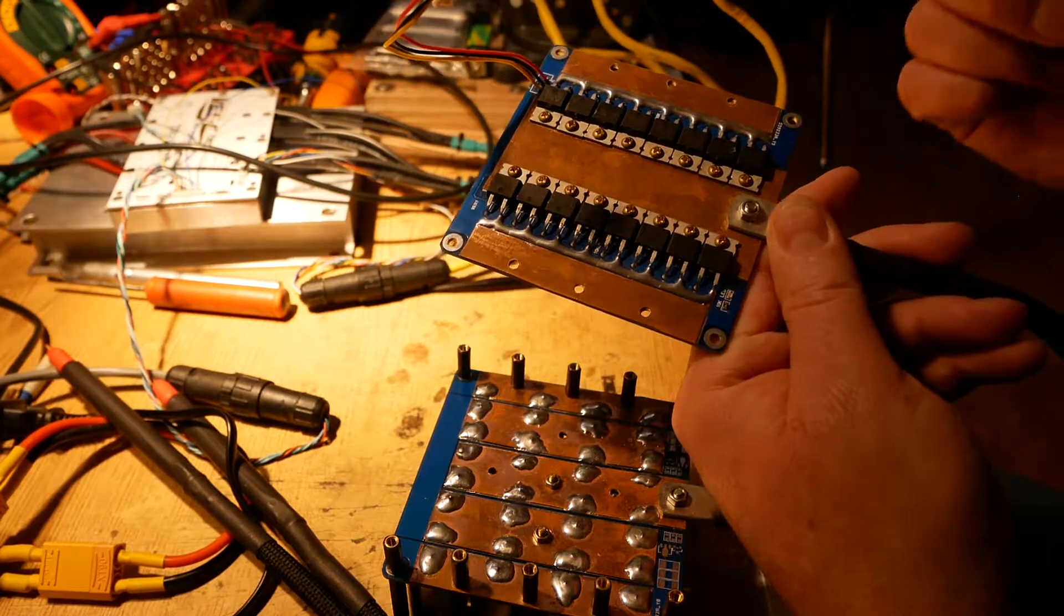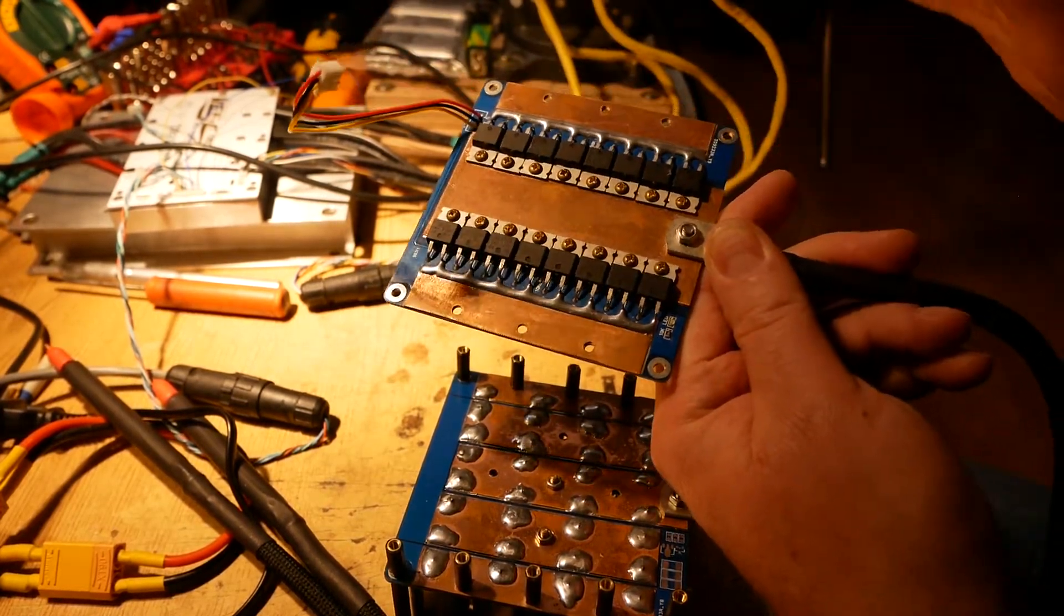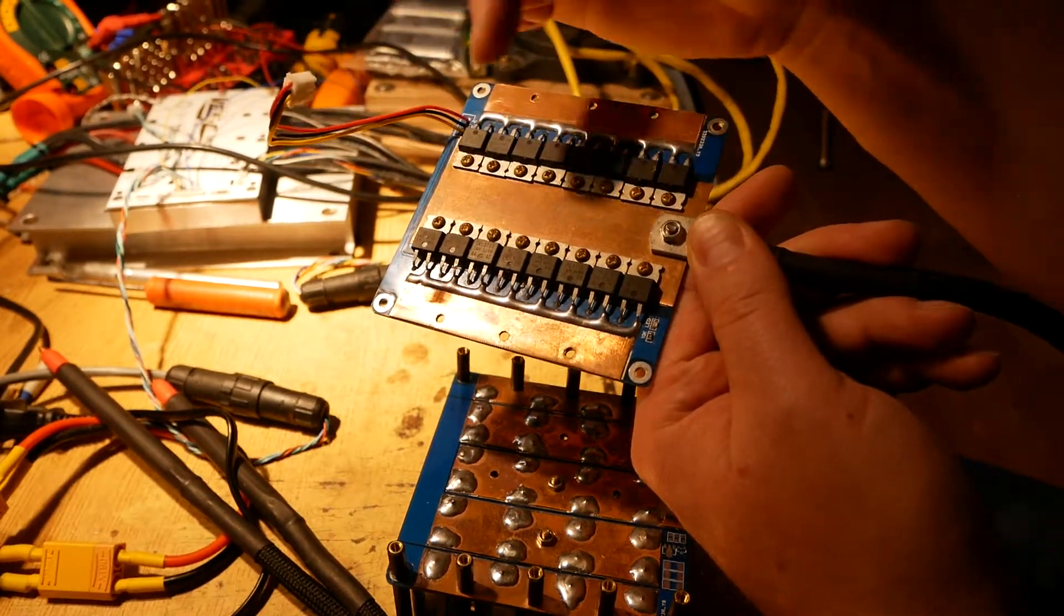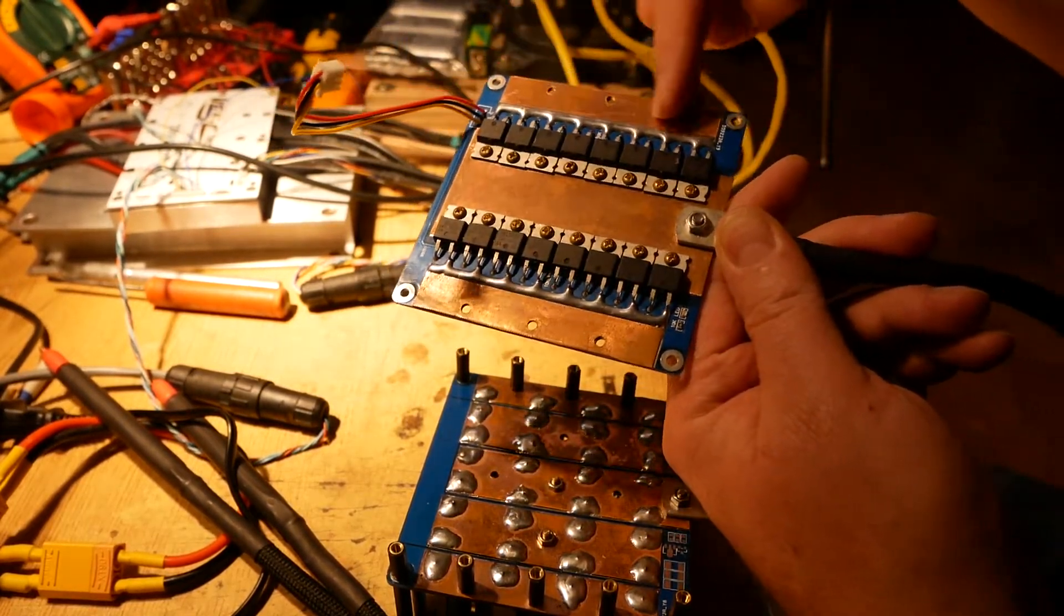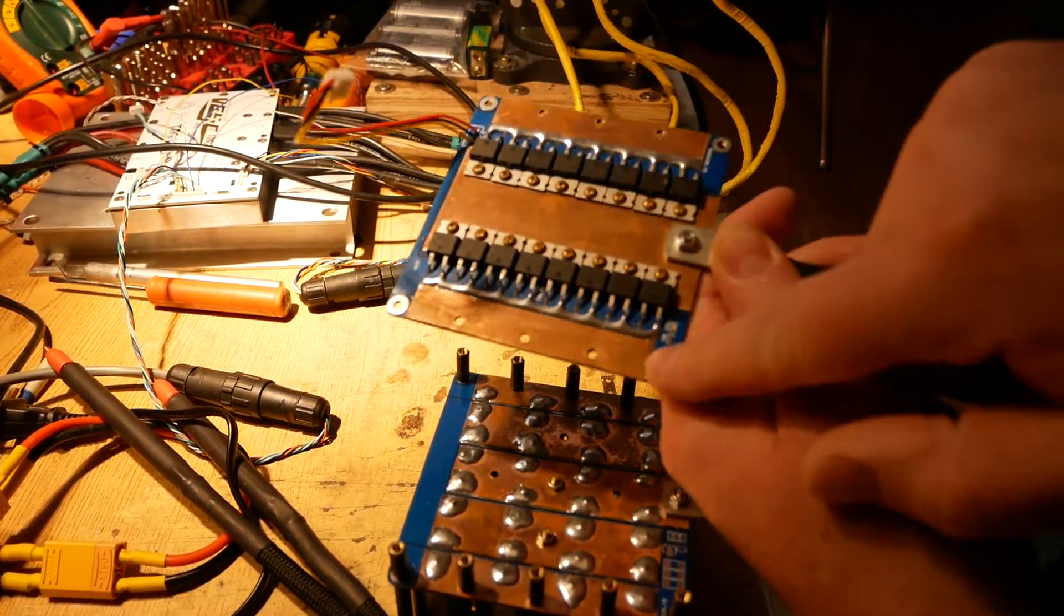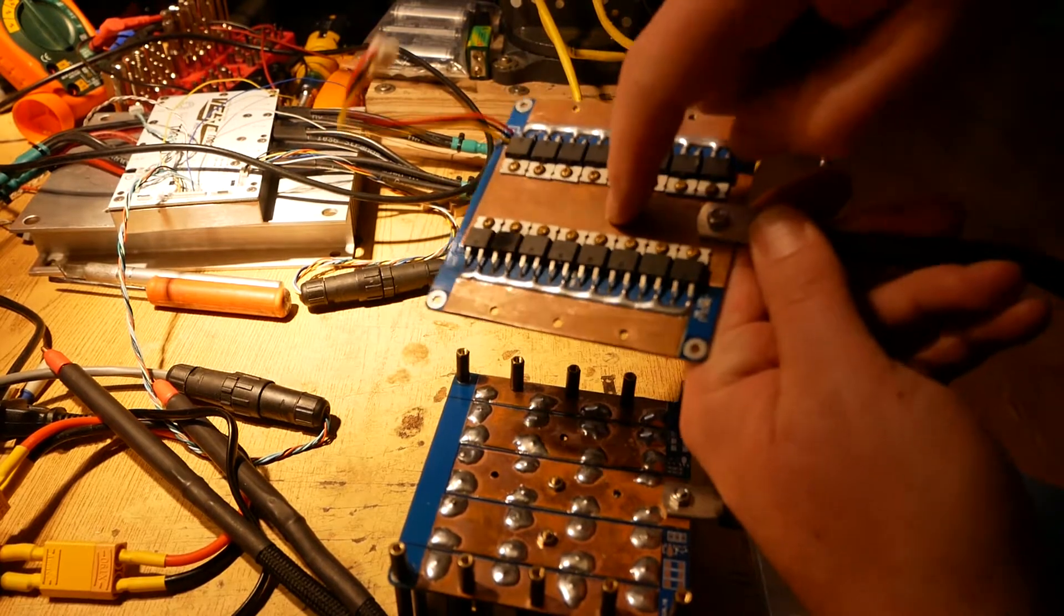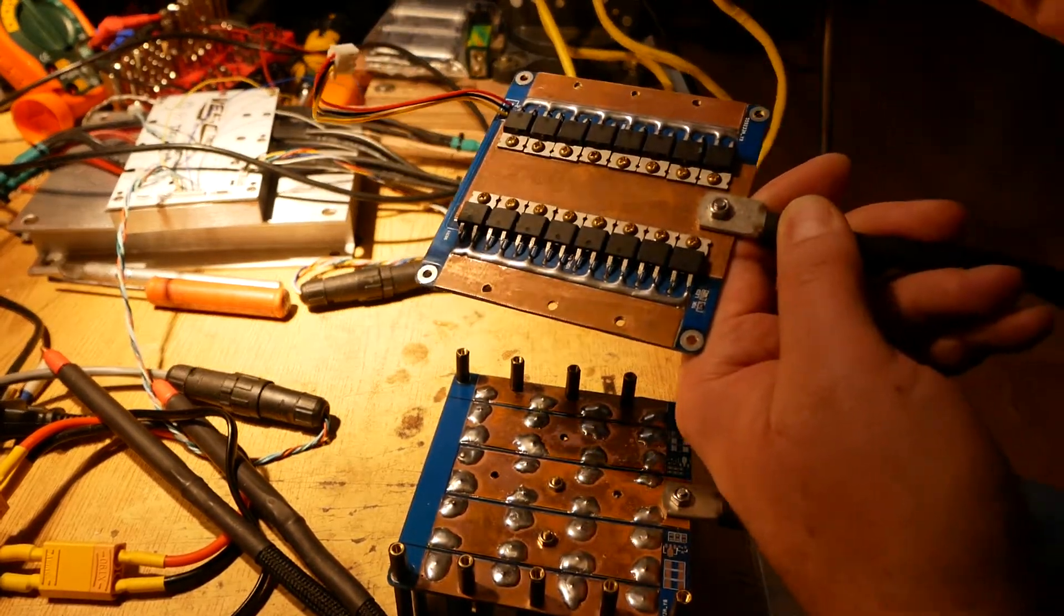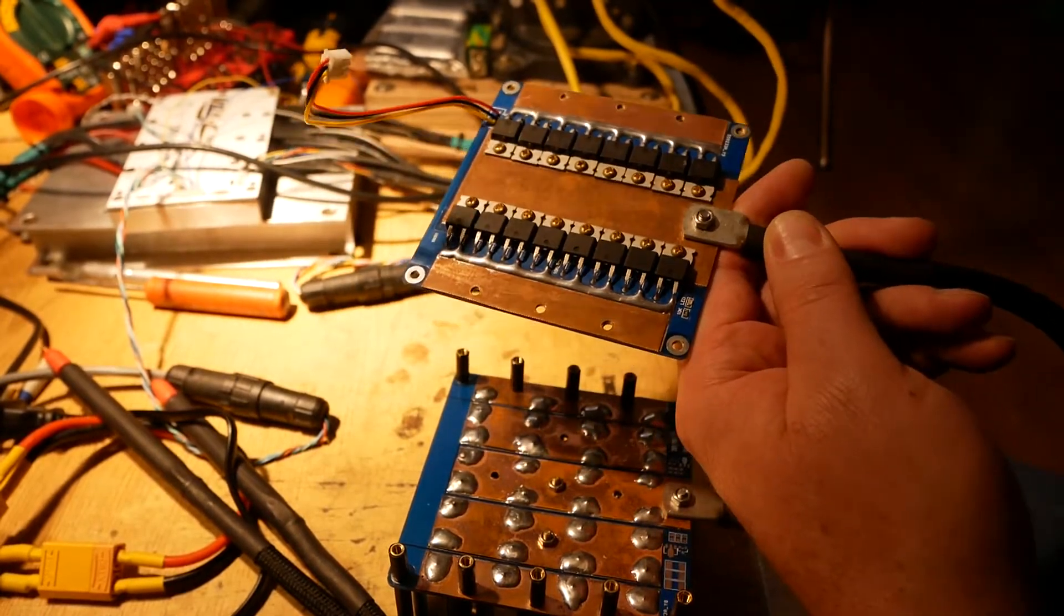All the MOSFETs are in parallel, and that's their control signal up to the main board. So this is one current path from one set of super caps, and here's the other current path for the other set of super caps. And then this is the negative side after the MOSFETs, out to the negative probe to your spot weld.